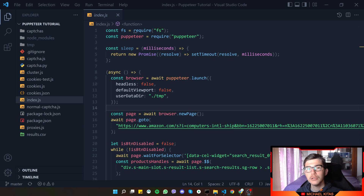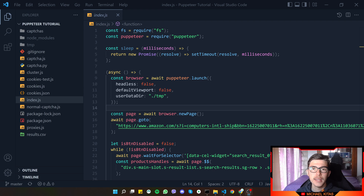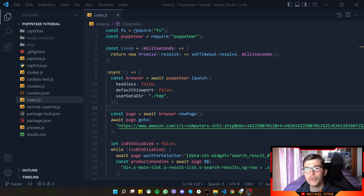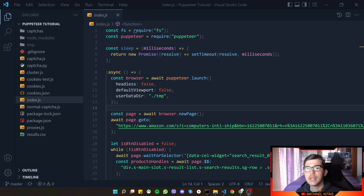Hello everyone, my name is Michael and welcome to another episode in this Puppeteer tutorial series. In this episode we will see how we can capture, block, and mock requests in Puppeteer.